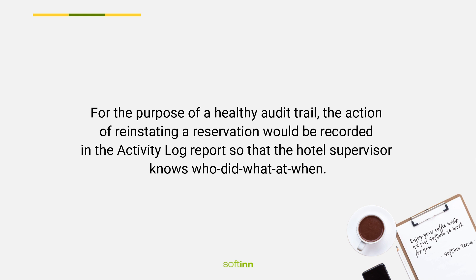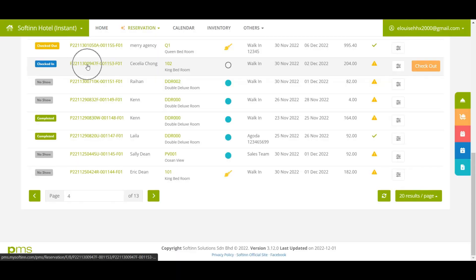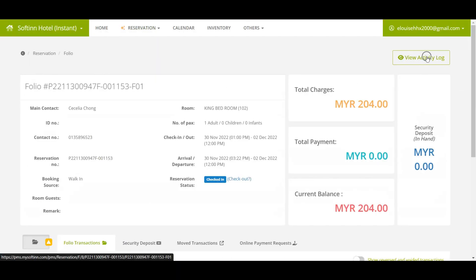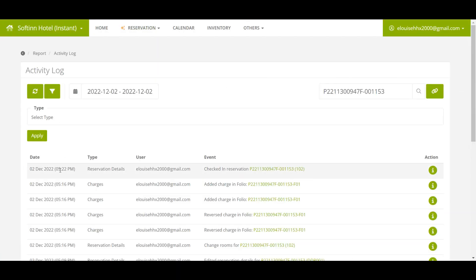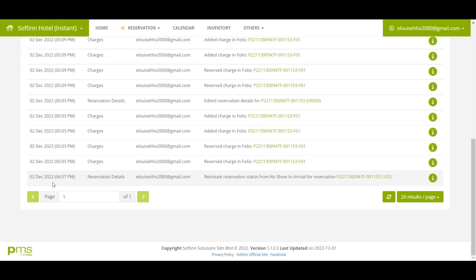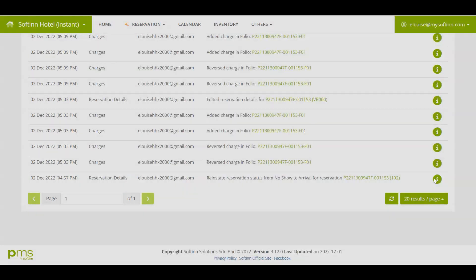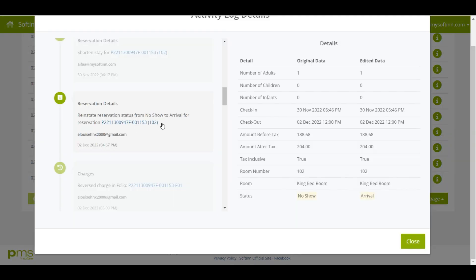For the purpose of a healthy audit trail, the action of reinstating a reservation will be recorded in the activity log report, so that the hotel supervisor knows who did what and when. You can track when changes were made and by whom in the activity log report in PMS for audit purposes.